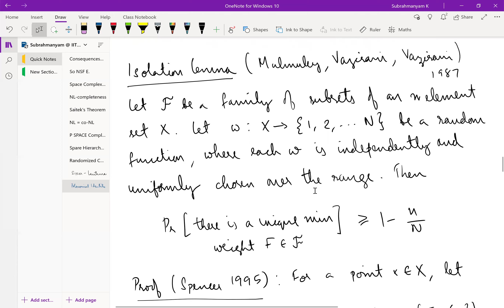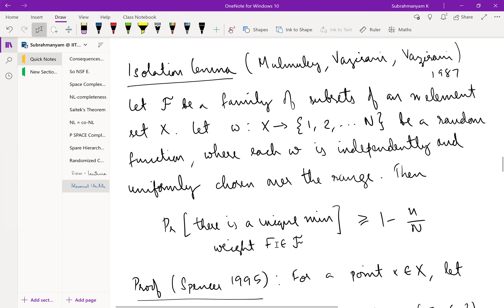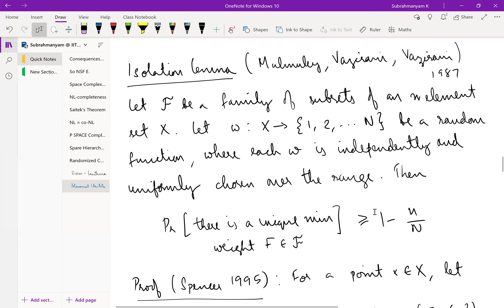The weight of a set in F is the sum of the weights of its elements. We can look at the minimum-weight set in F. The maximum weight any set can have is n·N if all elements are given value N. The isolation lemma says: the probability that there is a unique minimum-weight set in F is at least 1 − n/N. If we set N = 100n, this becomes 99%, which is what we want.